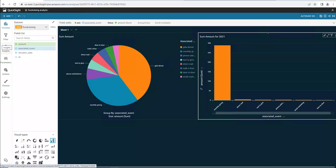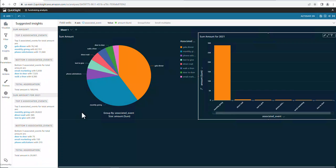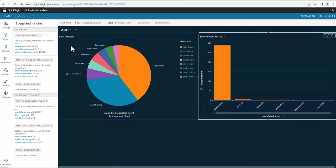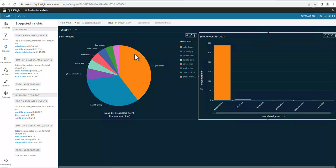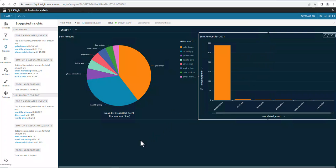I think the real value in QuickSight is this option here, Quick Insights. You'll notice it brought up what it thought was interesting on each one of these graphs here. So it's got the top three associated events for our first sheet right here, first pie chart here. And then, down below here, it's got some information for the other chart we created up here as well.